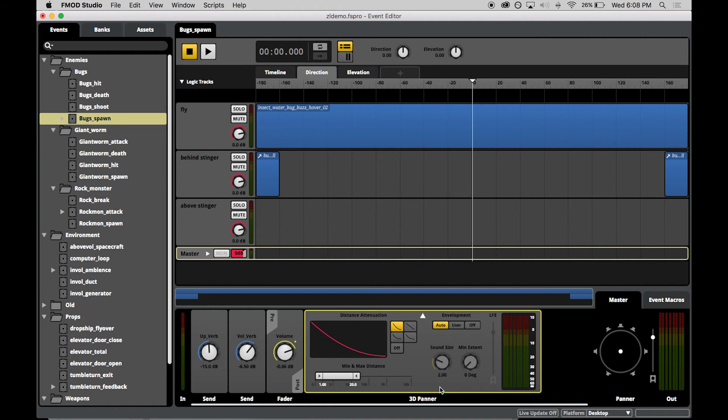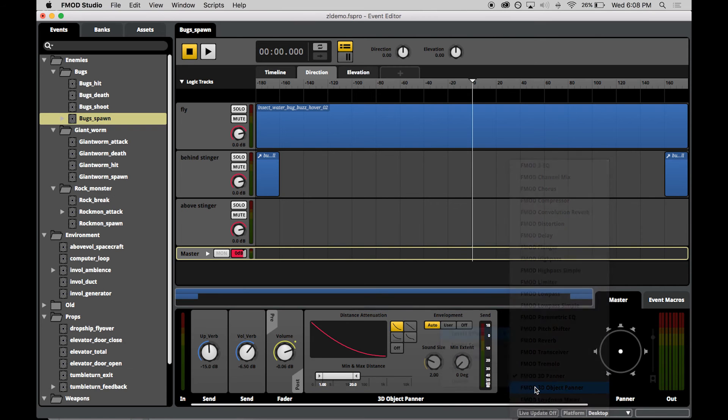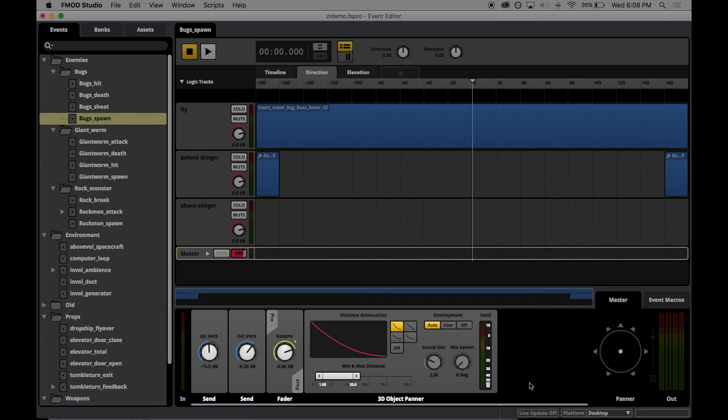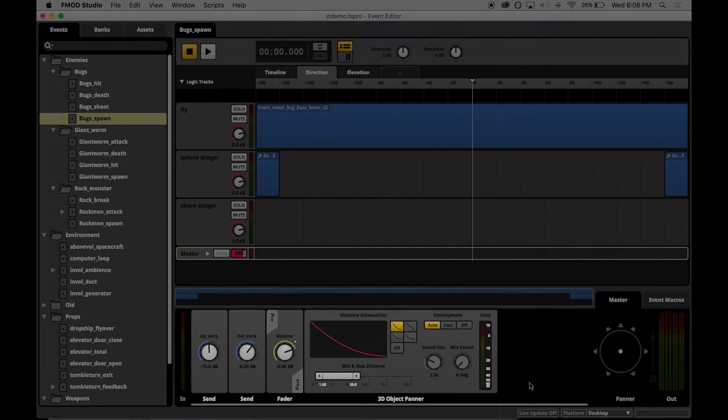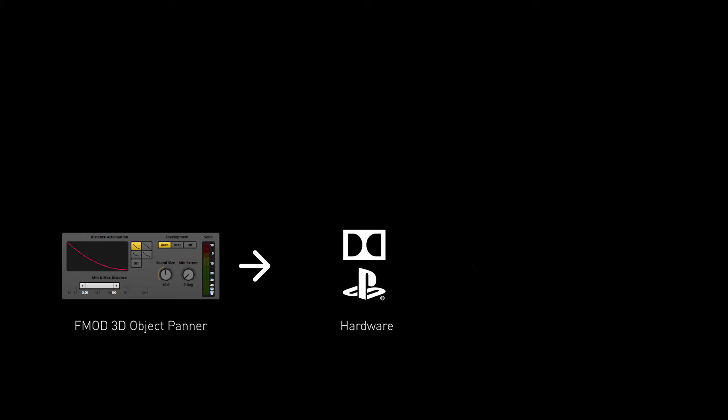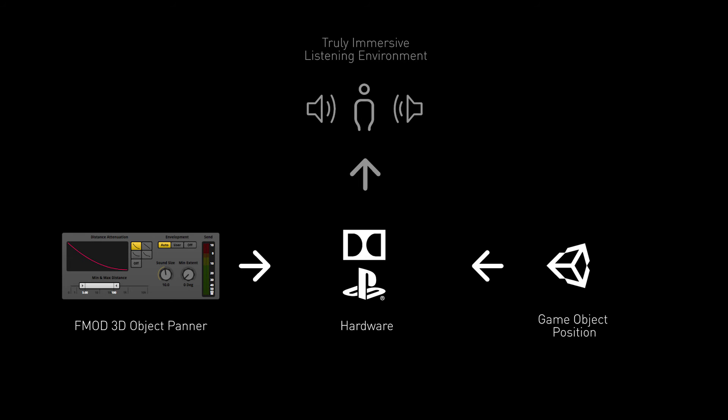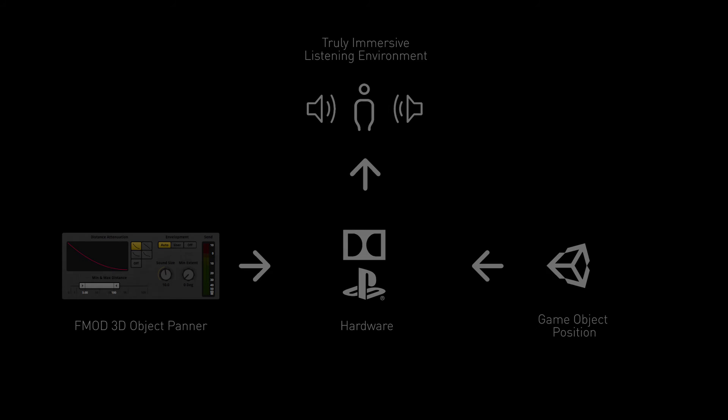All event design and effect processing in the event that is placed prior to the object panner is retained. The output of the event is provided to the hardware with the positional information allocated to the event from the game as an azimuth, elevation and distance. The attenuation, panning and spread are applied to deliver a spatialized discrete 3D position.